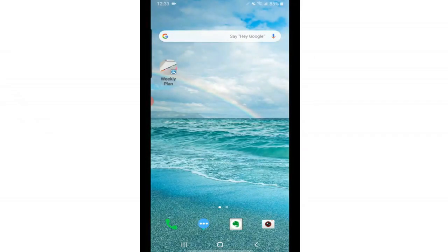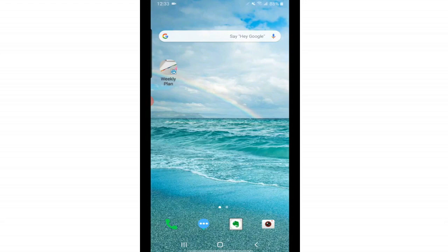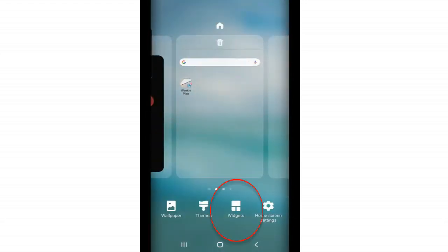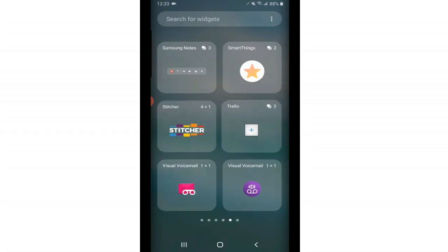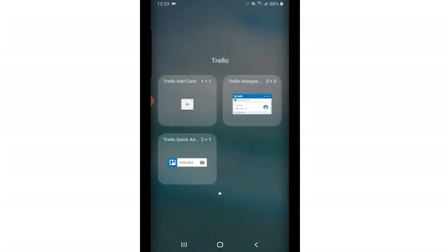The last thing I want to show you is how to add a Trello widget to your home screen. And this would just make it easier to add things and information to your Trello boards. So for Android phones, all you have to do is tap and hold your home screen. And then below you'll see it says widgets. And here's all the different widgets you can add for the apps that you have on your phone. Search for the one that says Trello and tap on it. And here are your different options.